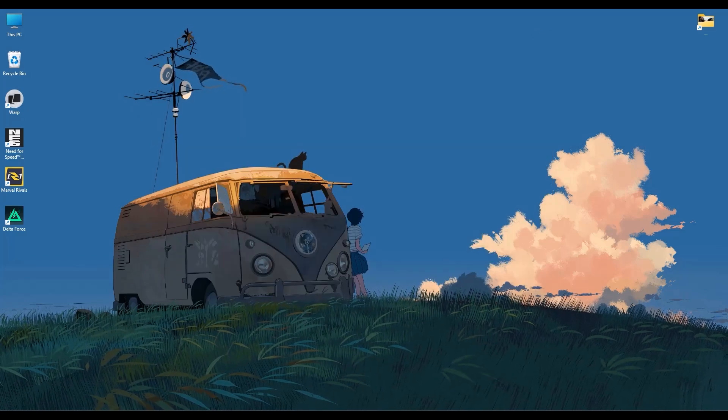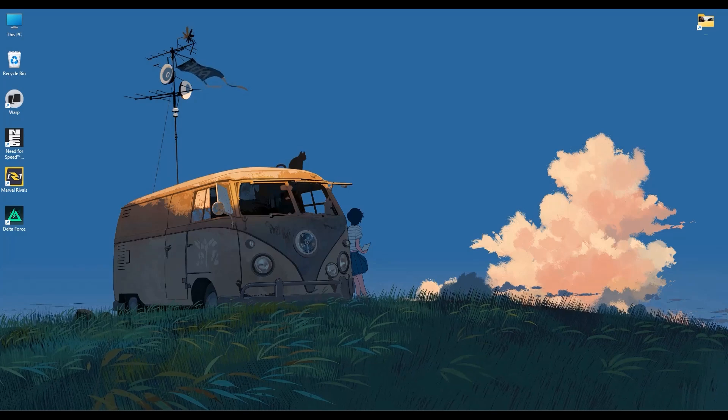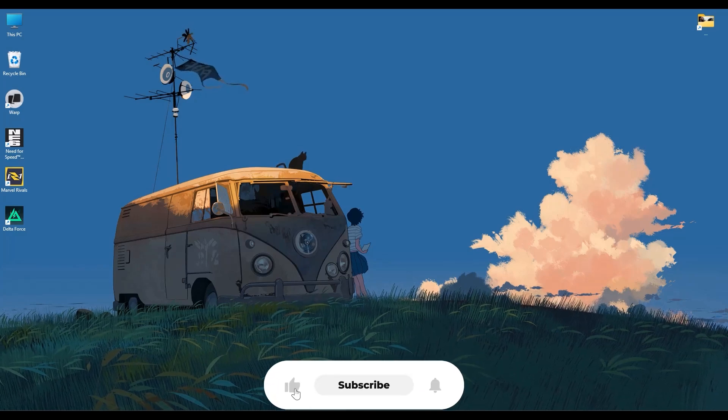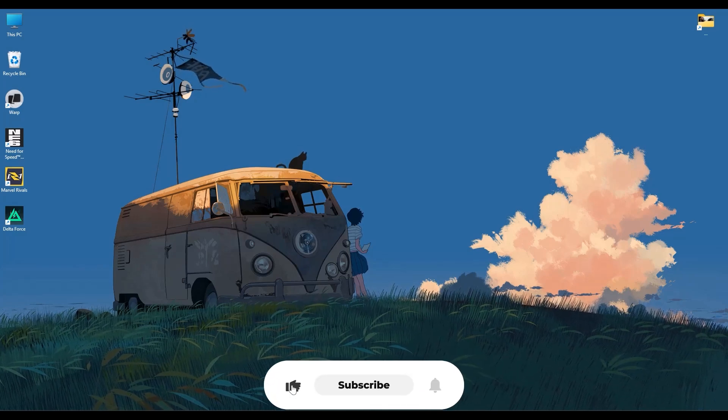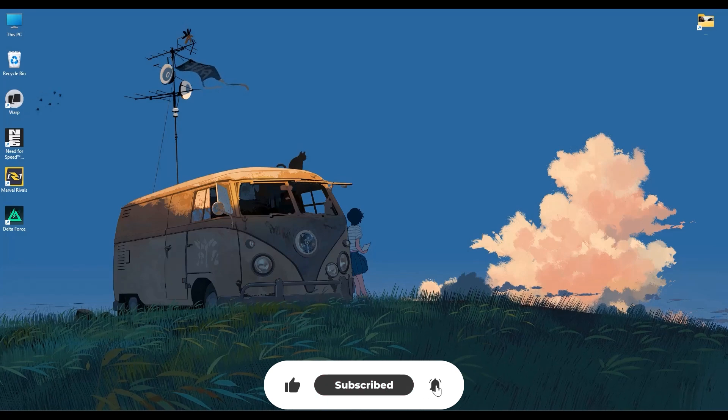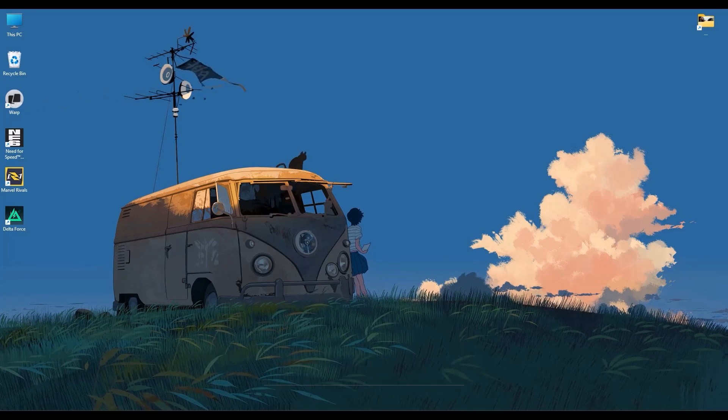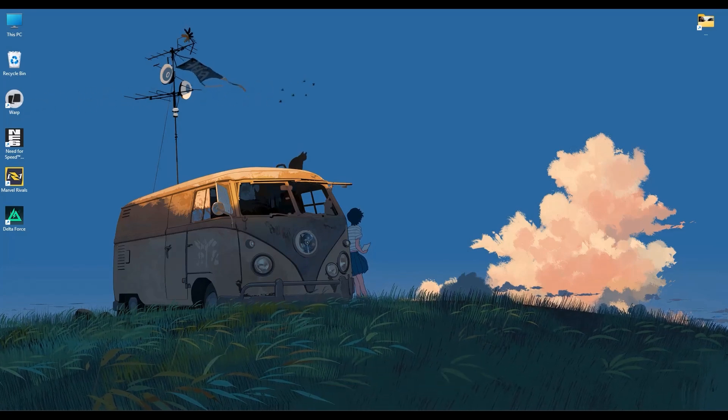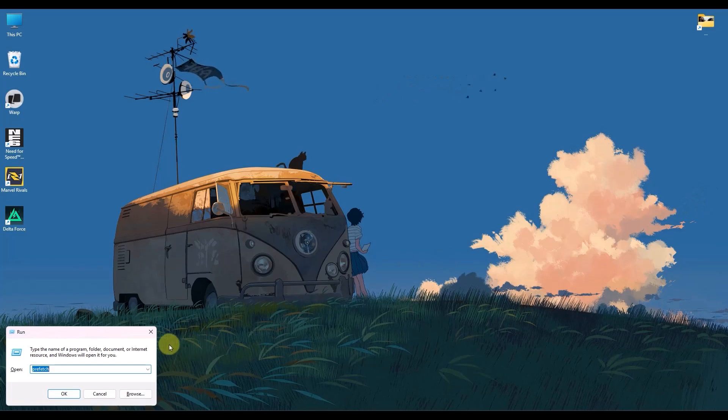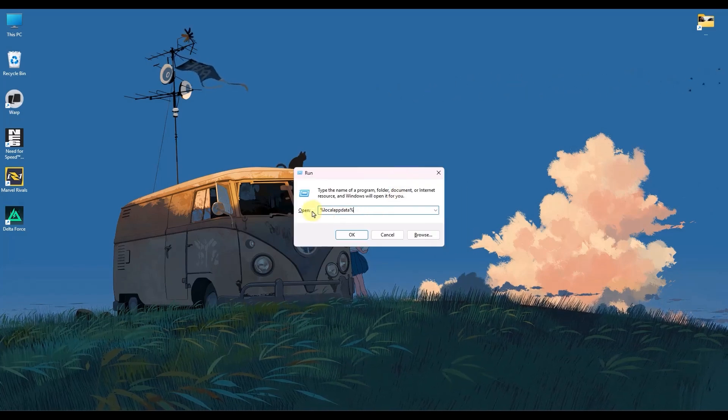Now, if you're still facing the error, the next and the best thing that you can do is completely remove or uninstall the Riot client. So it sounds complicated, but it's actually very simple. All you do is simply press the Windows key plus R on your keyboard.